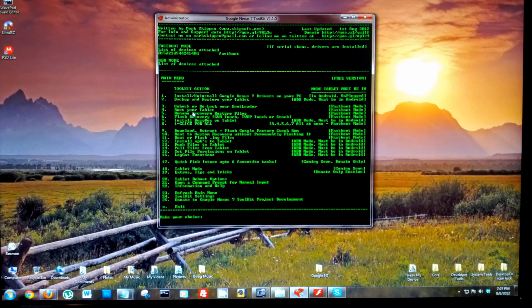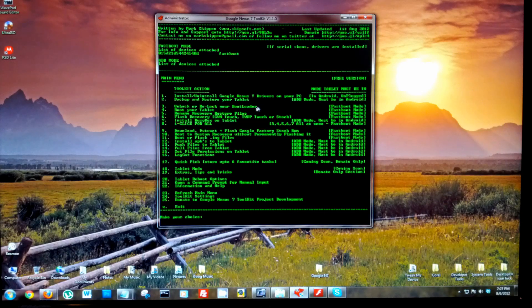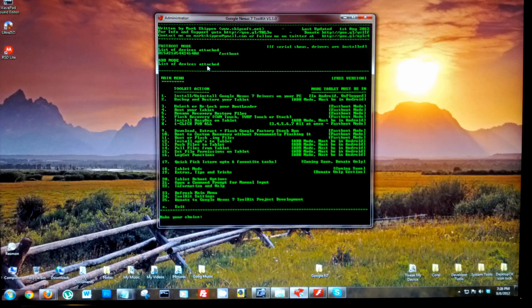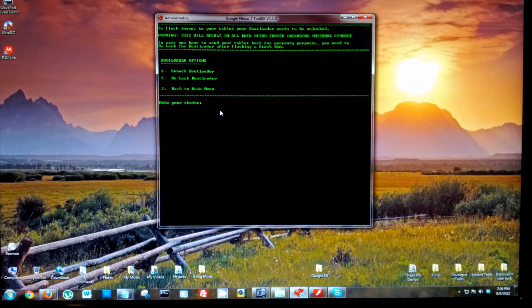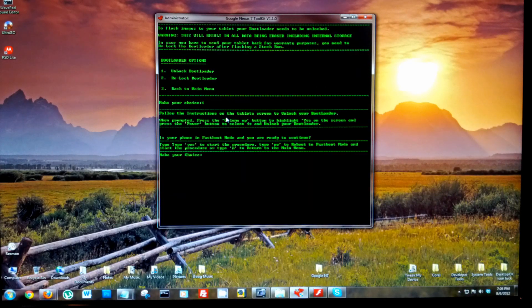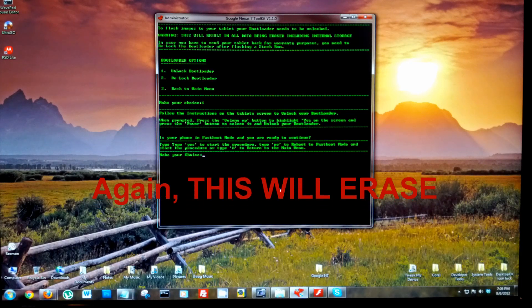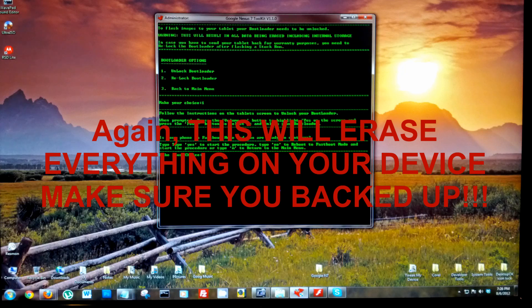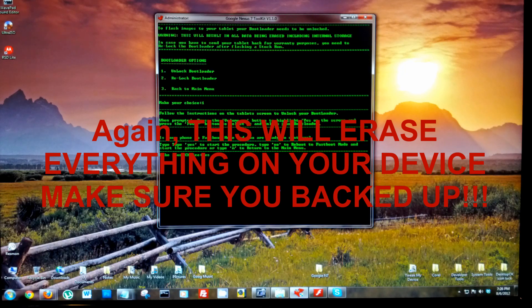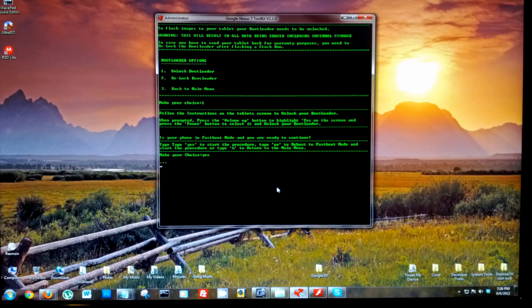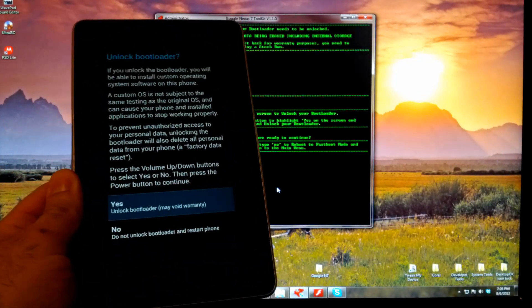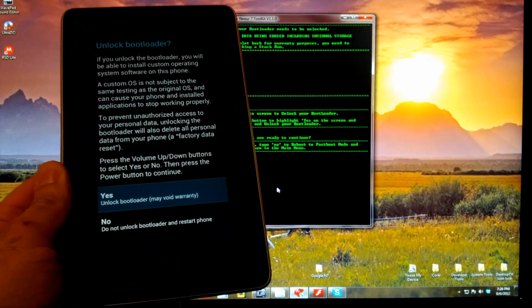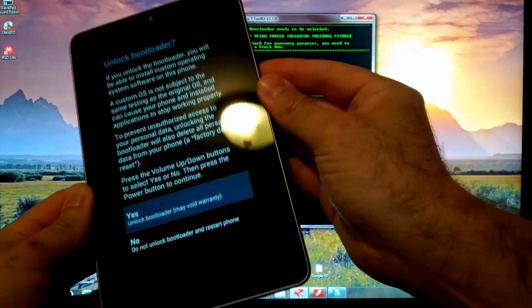Great. Now let's select 3 and enter, and 1 and enter. Type yes to continue, enter, and immediately you get this. It's highlighted on yes, but if it's not just use the volume buttons to highlight yes and press power.